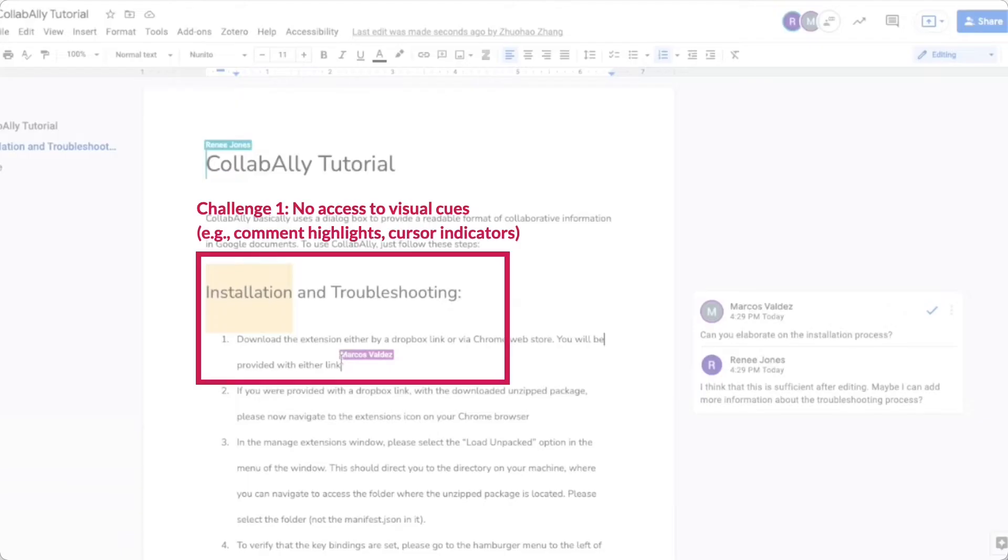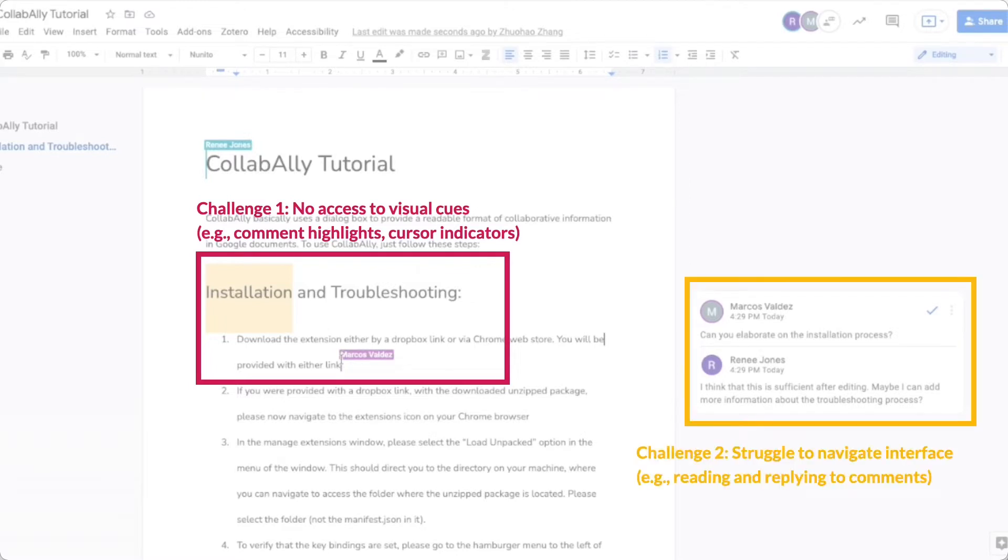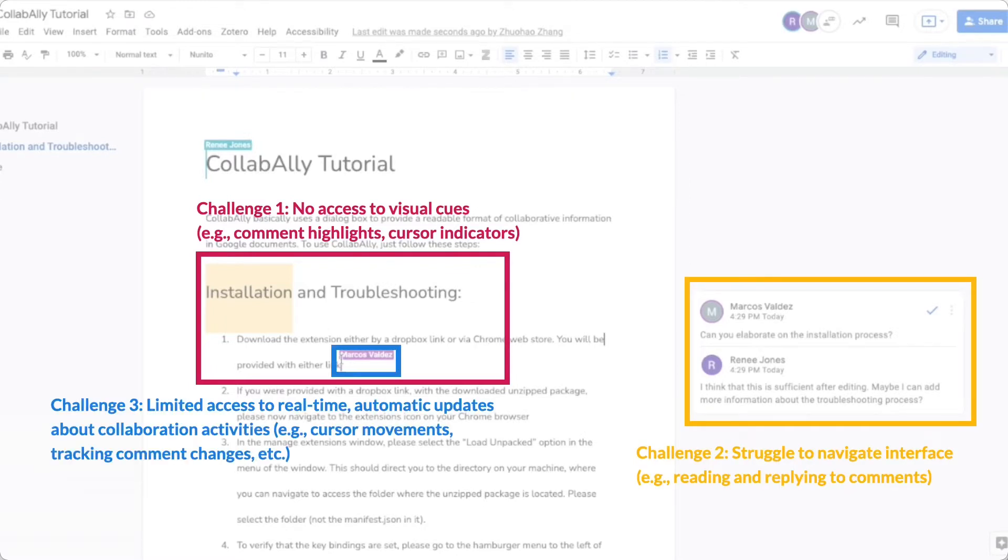This is because they lack understanding of visual cues in the document, face navigation challenges, and do not have access to automatic real-time updates about the collaboration environment.